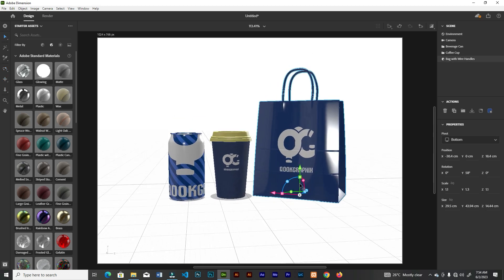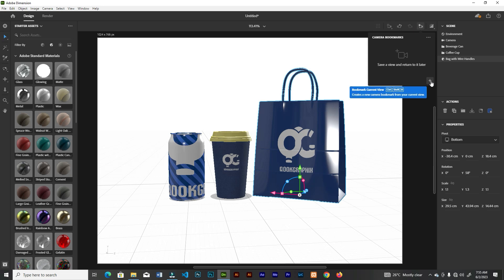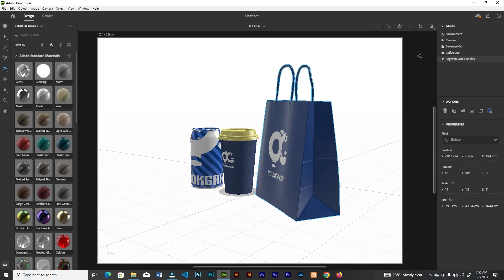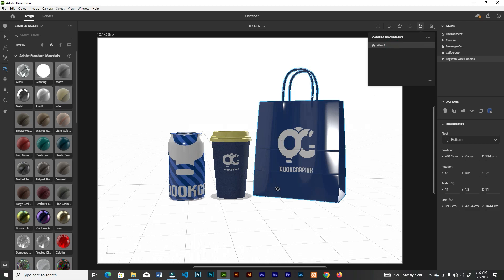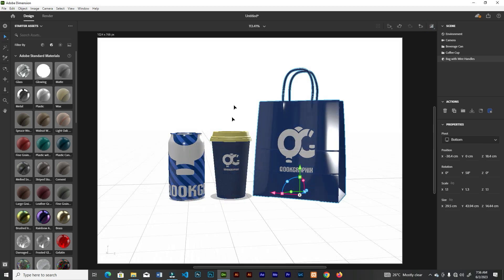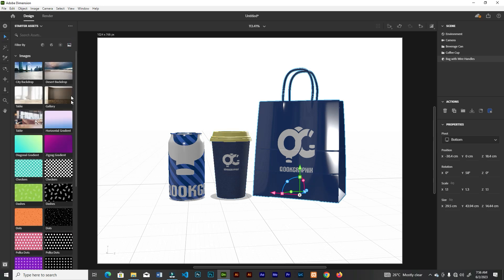Position the models how you want, using the Orbit tool for a bird's-eye view to check spacing. Now let's talk about bookmarking a camera view. What you're looking at is a camera view — to save it, click the bookmark icon, click the plus, and give the view a name. If you move to a different angle and want to return to the saved view, just select it and it'll take you back. The icon next to the bookmark is Render Preview, which shows how the work will look after rendering. It's time to add a background image — drag from your folders or choose from the built-in background images.